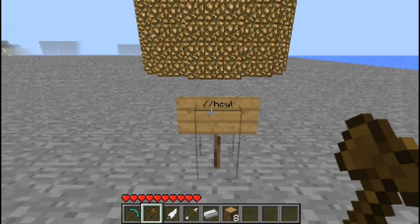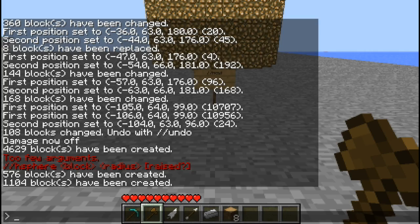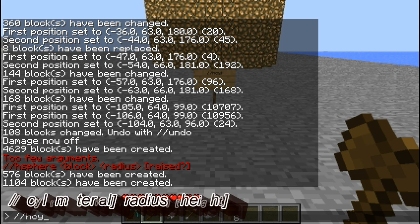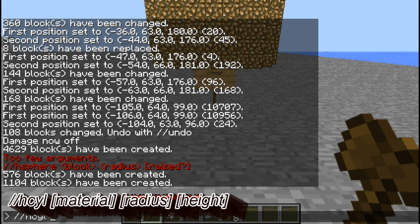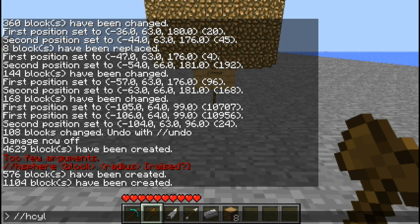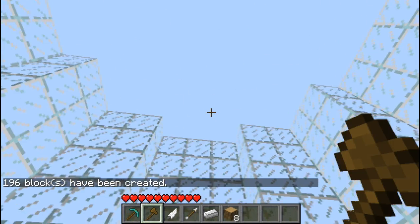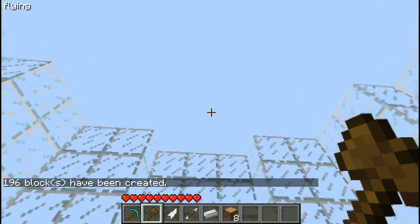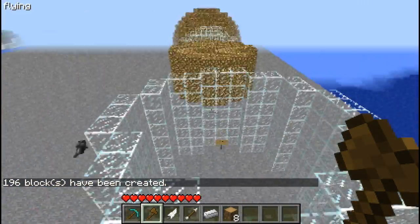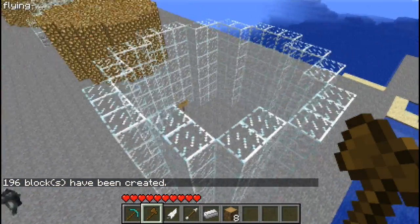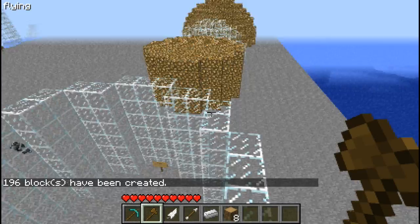Now the last one is //hcyl or hollow cylinder. It's the same concept as the hollow sphere - it creates a hollow cylinder. So let's make this one glass, five in radius and seven in height. It creates a hollow cylinder, which is pretty cool. You can fill it with another material or you can make it a little lighthouse.